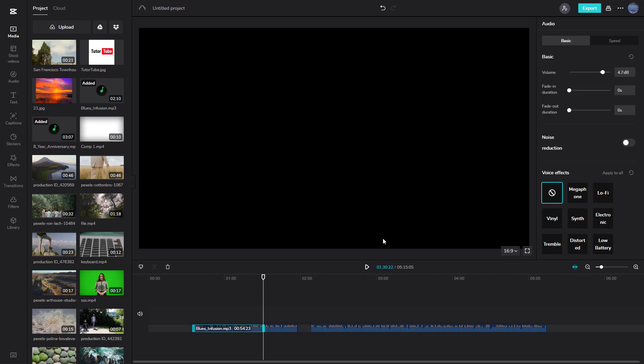That's how you work with audio volume inside CapCut. I hope you learned something. Please like, comment, share, and subscribe.